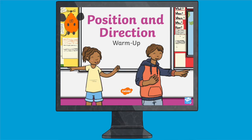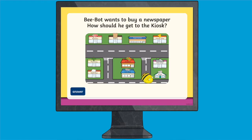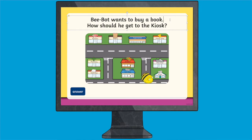Hi, Matt here from Twinkle. Let's take a look at a great resource from the Twinkle website that can help your children with their understanding of position and direction. This Year 2 maths position and direction warm-up PowerPoint can be easily downloaded from the Twinkle website and even comes in an editable format so that you can make any changes that you would like to.